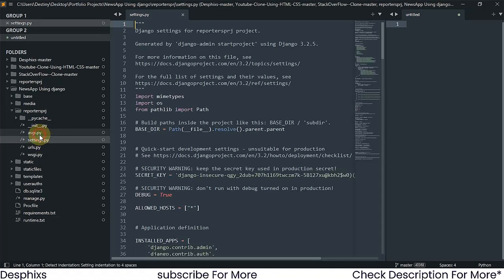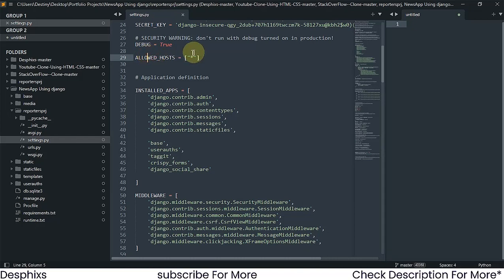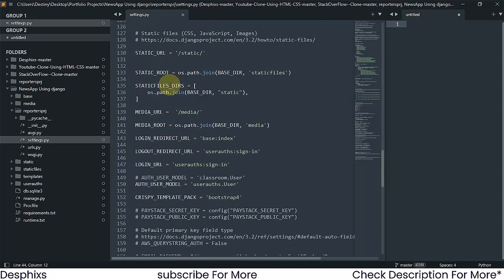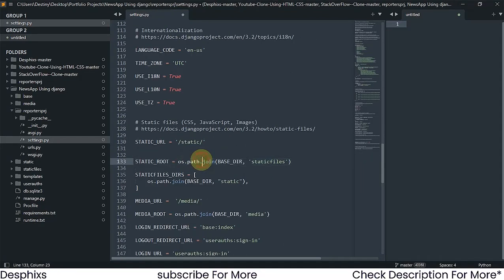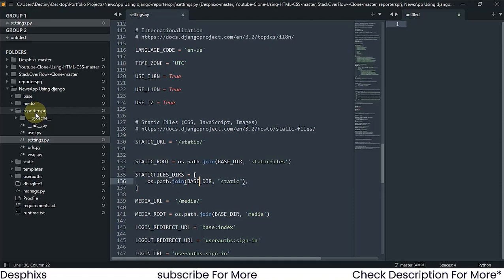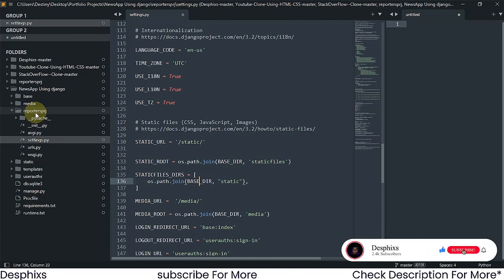Next come over to settings.py and make a couple of changes. In ALLOWED_HOSTS, change it to ['*'] since Railway generates random domain names. Make sure all your installed apps are listed. You also need to have STATIC_ROOT and STATICFILES_DIRS defined. With those two settings in place you're good to go. Unlike Heroku you don't need to add WhiteNoise — Railway handles static files more easily.